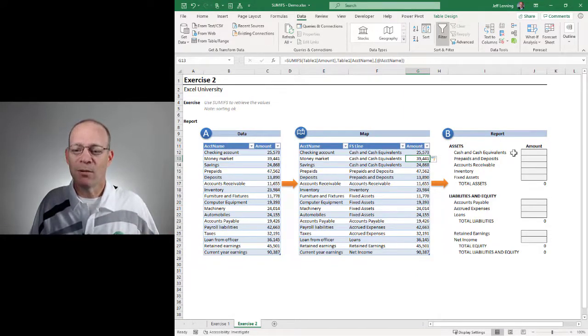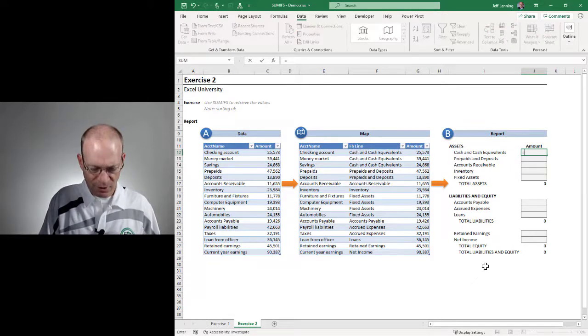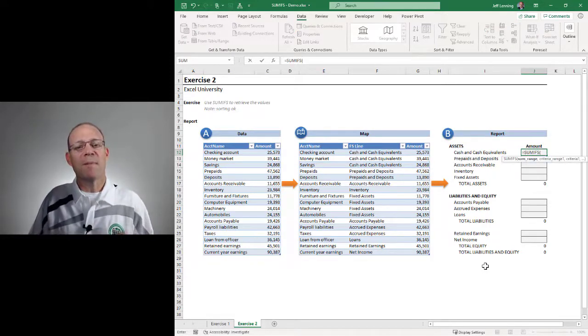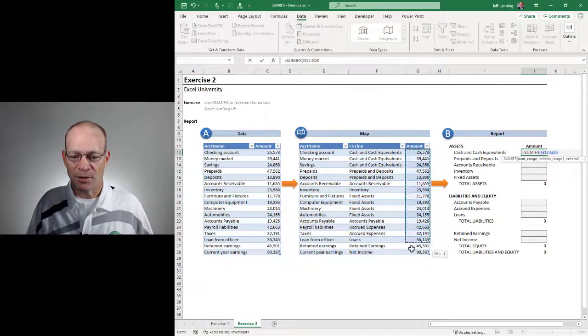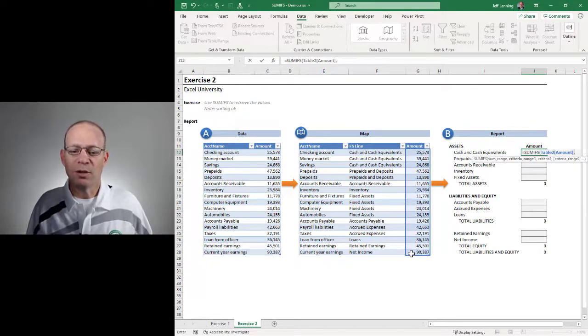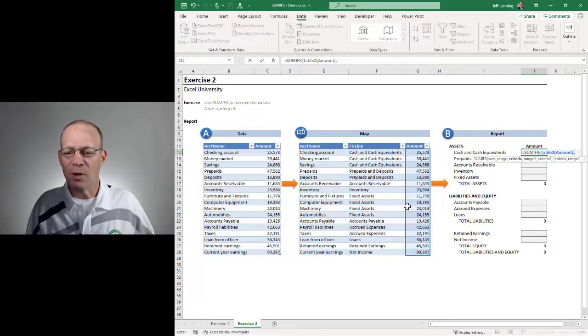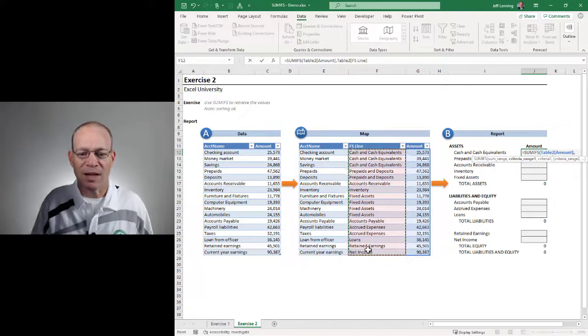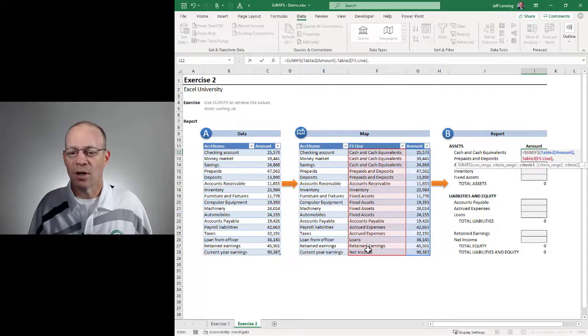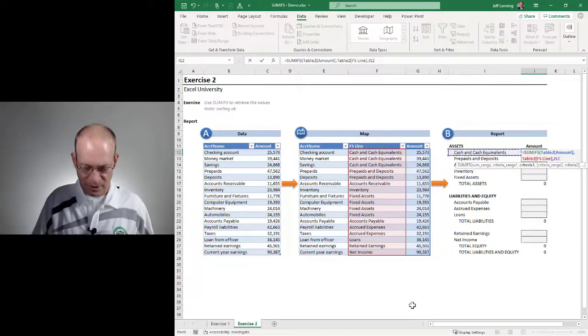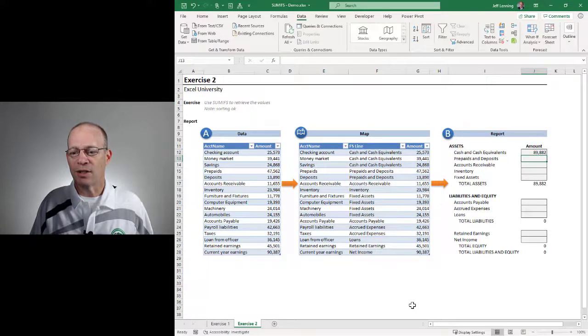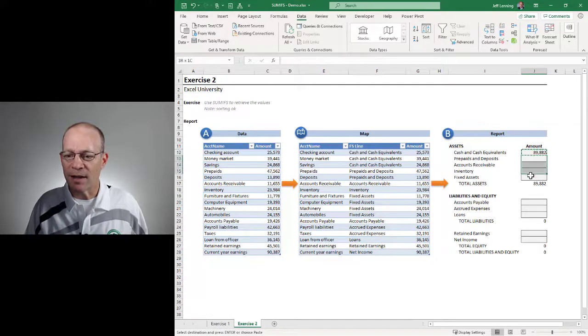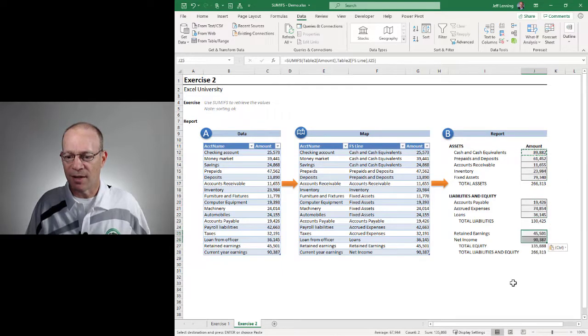And now we just are going to use the same function SUMIFS to pull the values from the map into the report. So once again, I want to add up this column of numbers, comma, I only want to include certain rows. I only want to include those rows where the FSLine column, comma, is equal to our FSLine. Close the function and enter. Now I can just copy that, paste, paste, and paste.